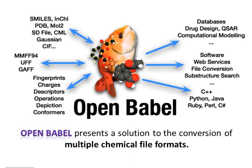For developers, it can be used as a programming library to handle chemical data in areas such as organic chemistry, drug design, material science and computational chemistry.